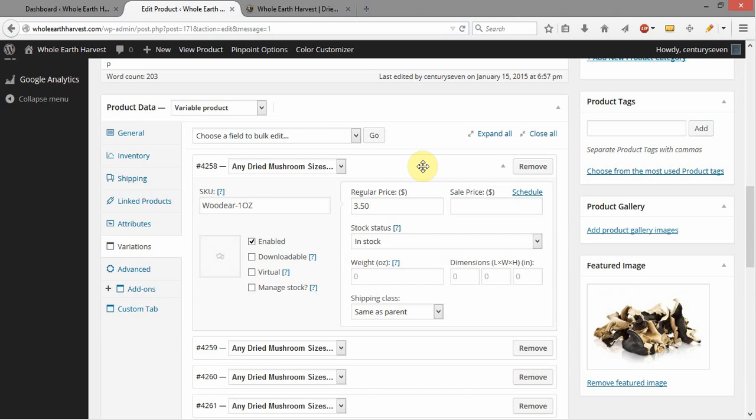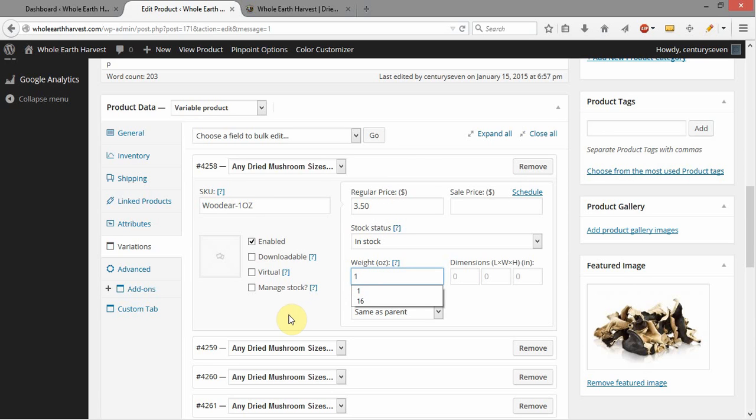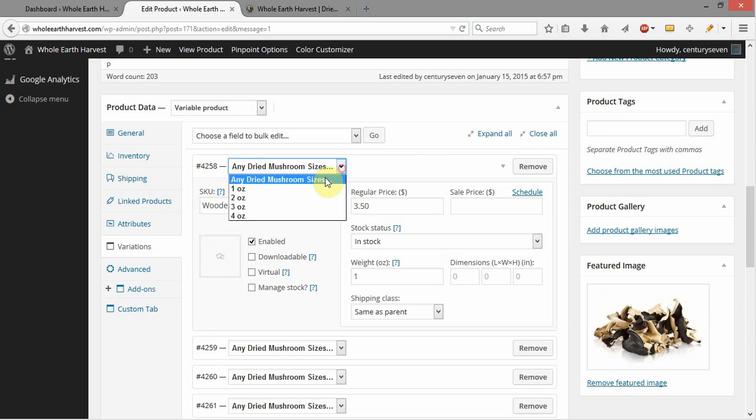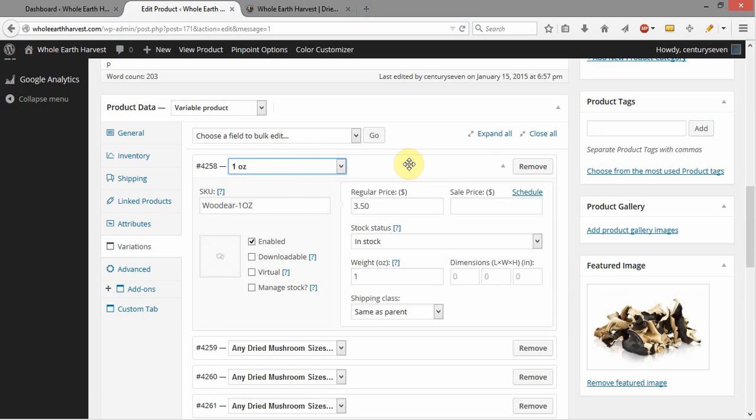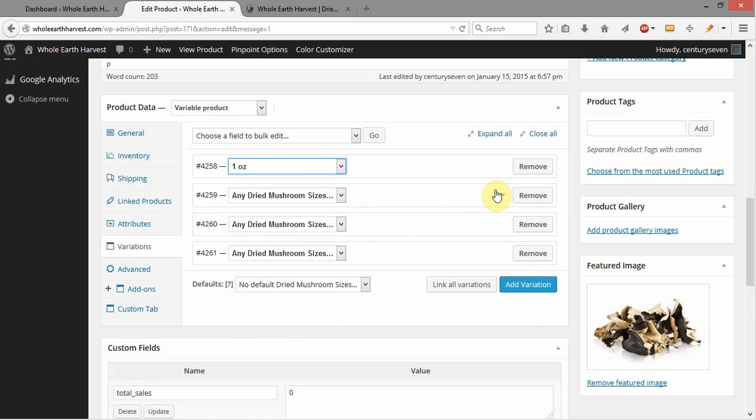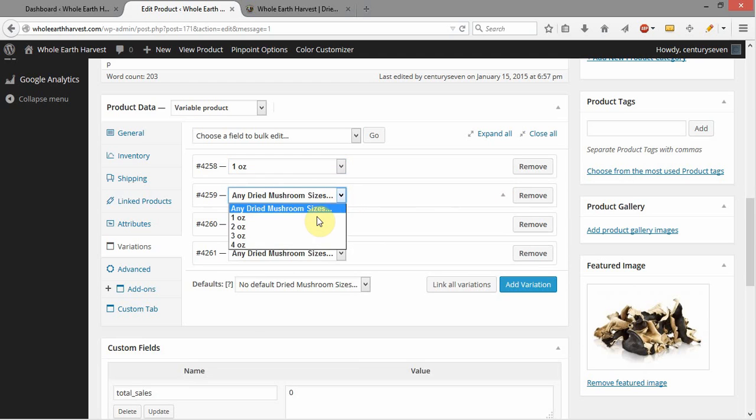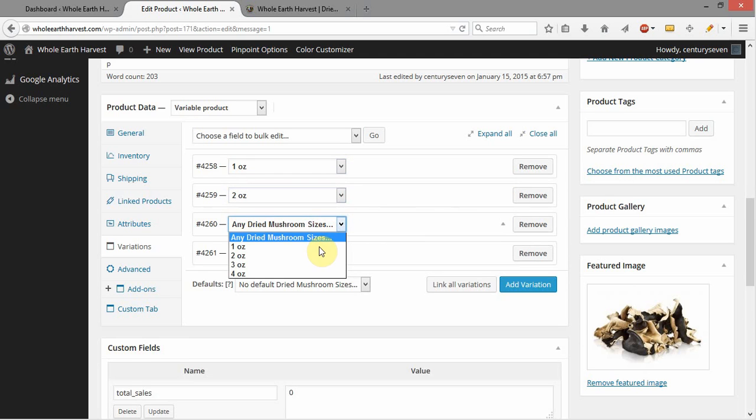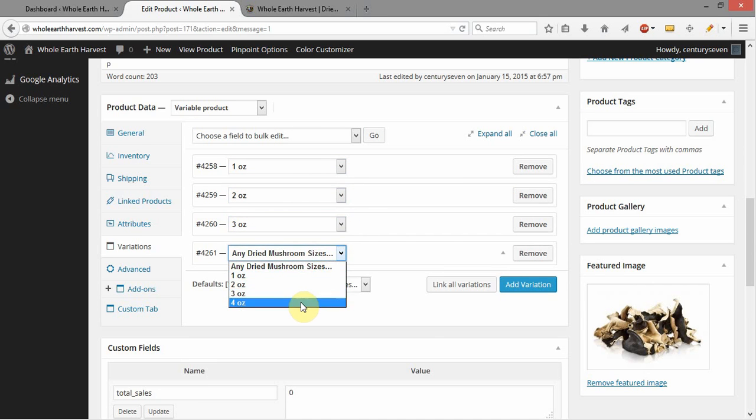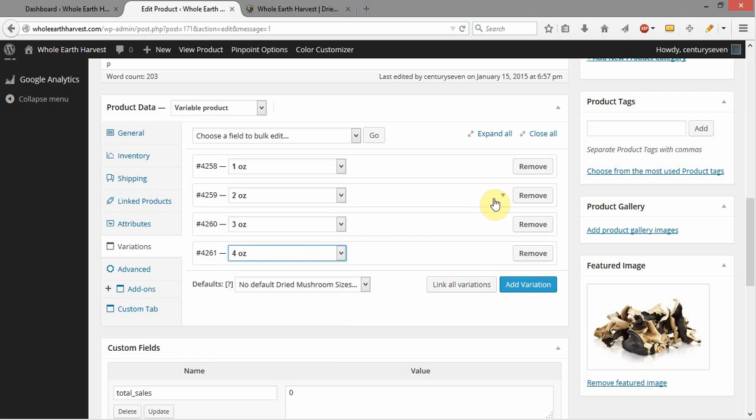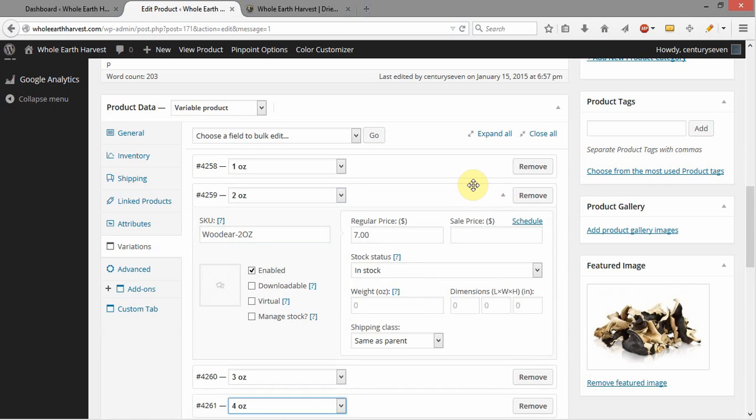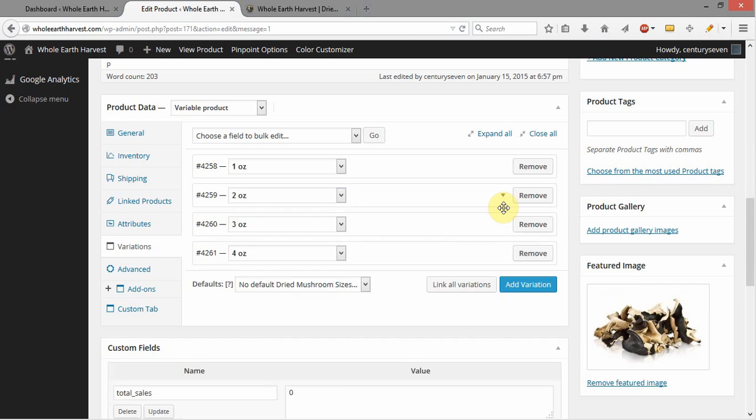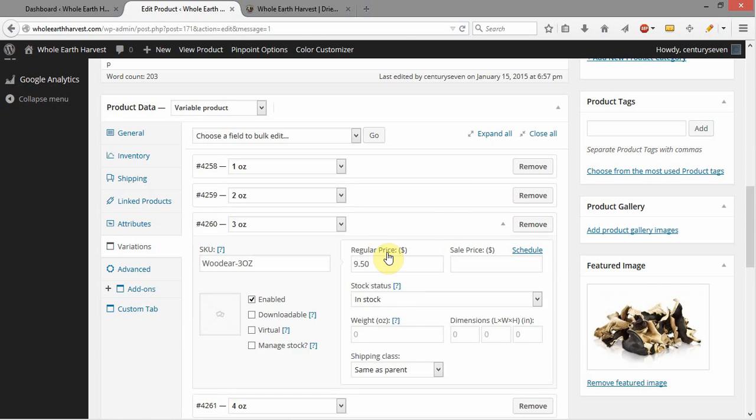So here we've got our SKU, and it says wood ear dash 1 ounce, so it's got a dash and the size added to the standard SKU, which is pretty standard. We've got our price in there, but we don't have a weight, so we need to add a weight. And then we need to select which size this is, and that is 1 ounce. So I'm going to come through each of these and select a corresponding size. I'm going to open them up, make sure we've got our price, make sure our SKU is unique, and add our missing weight here on each one of them.